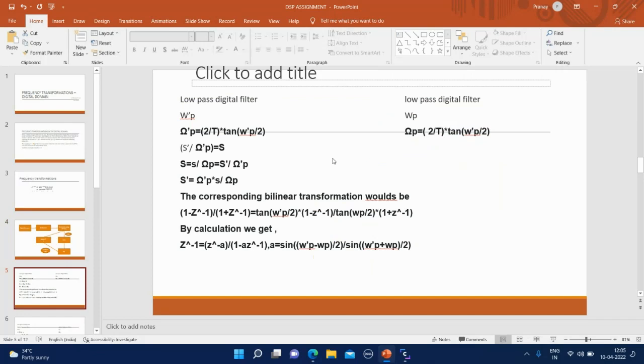Now, we will try to convert low-pass digital filter to another low-pass digital filter. An arbitrary low-pass digital filter whose passband Omega P prime is to be transformed into another filter with passband Omega P.